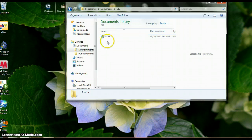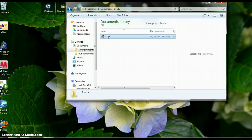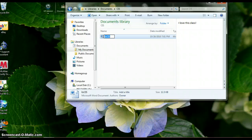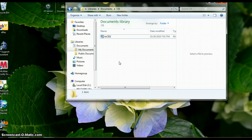Number seven: rename this file. Simply right-click on it, go down to Rename, and call it your initials followed by CIS2. Then just click somewhere off of it and it will be saved.